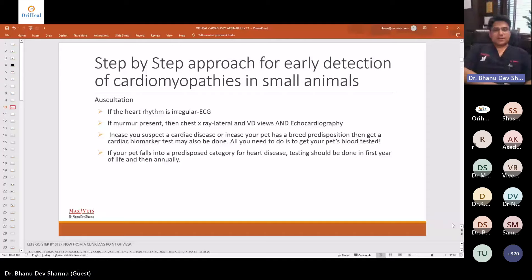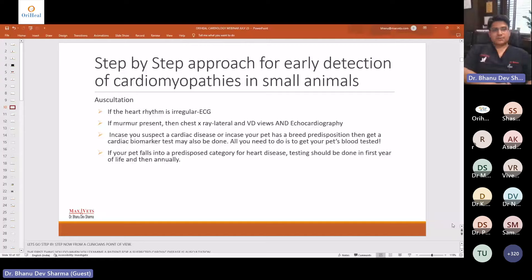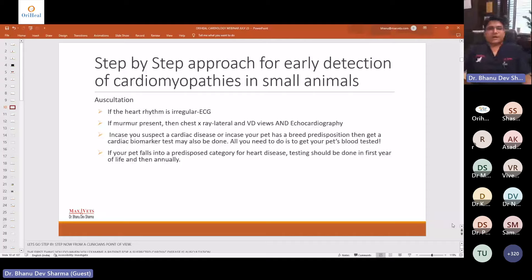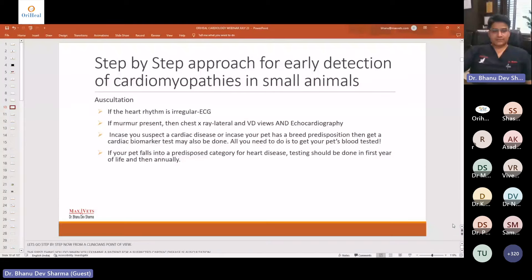If you suspect cardiac disease or the pet has a breed predisposition, for places without echocardiography, cardiac biomarker tests can also be done — a simple blood test sent to the lab can give some idea about whether a heart disease is possible. If there is a breed predisposition — Cavalier King Charles Spaniel, boxer, German Shepherd, Dachshund — you should definitely screen for cardiac diseases early on.